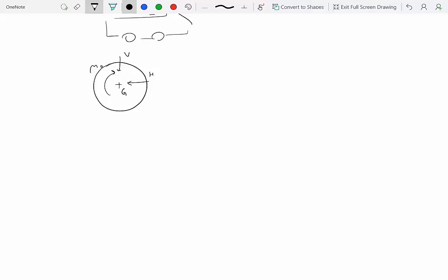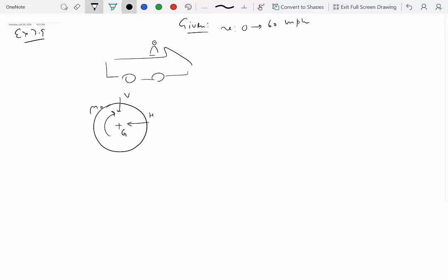Remember, this is not a free body diagram — it's just showing some of the loads being applied on the rear wheels. The moment M0 is the torque from the engine, and V and H are the forces transmitted to the wheel from the body of the car. These three loads are given, along with the weight of each wheel, the mass moment of inertia Ig, and a diameter of 24.3 inches.